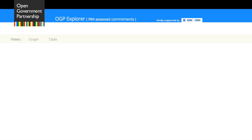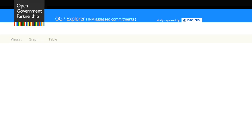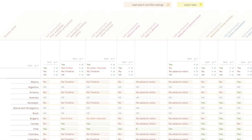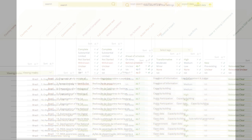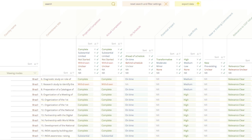There are two versions. The first includes the full descriptions and thematic tags per country from all 100 action plans delivered so far. The second version is faster because it only contains data on commitments and processes that have been assessed by the IRM.